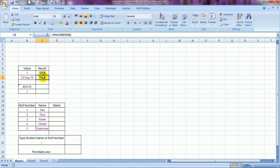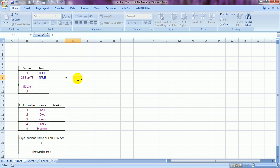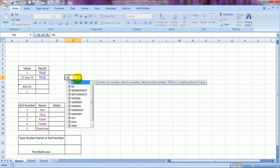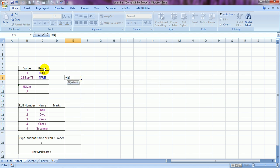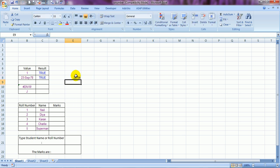This formula is supposed to give TRUE only if it is a number. Excel stores dates as numbers — the date display is just for our visibility. I'll show you using another formula called N: =N, open bracket, choose the cell, and you can see it is actually stored as 28756. That is how Excel stores 23rd September 1978 internally.